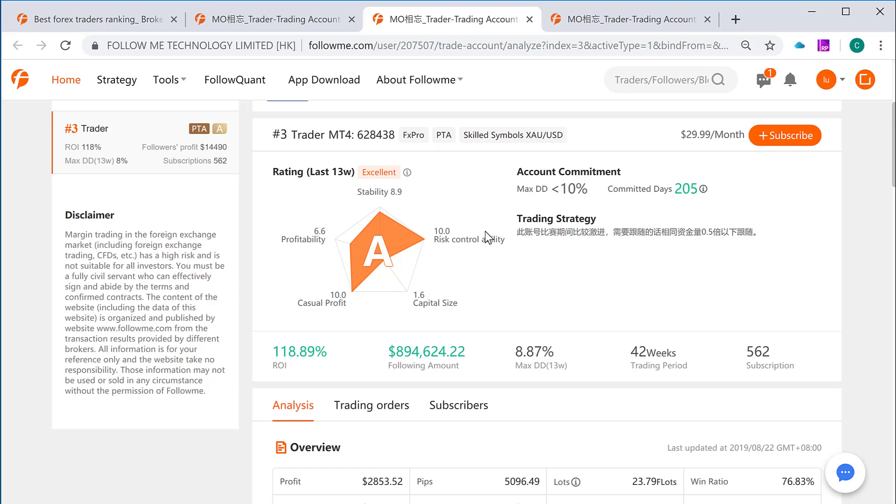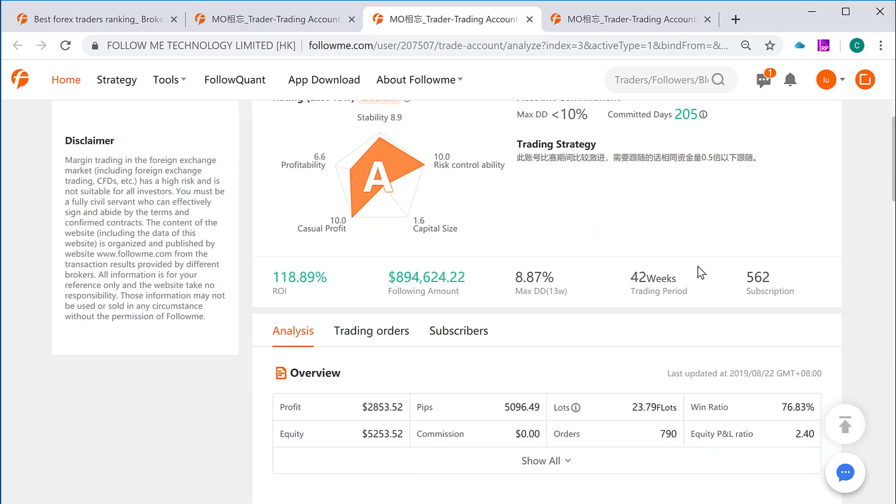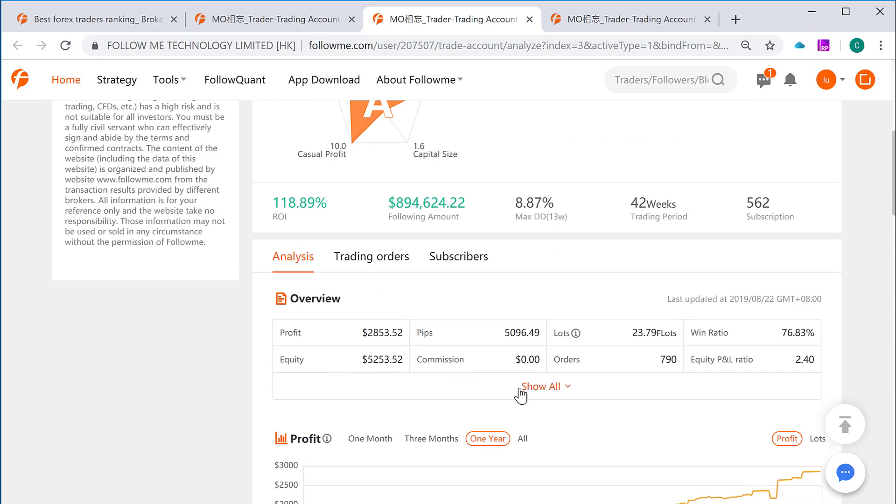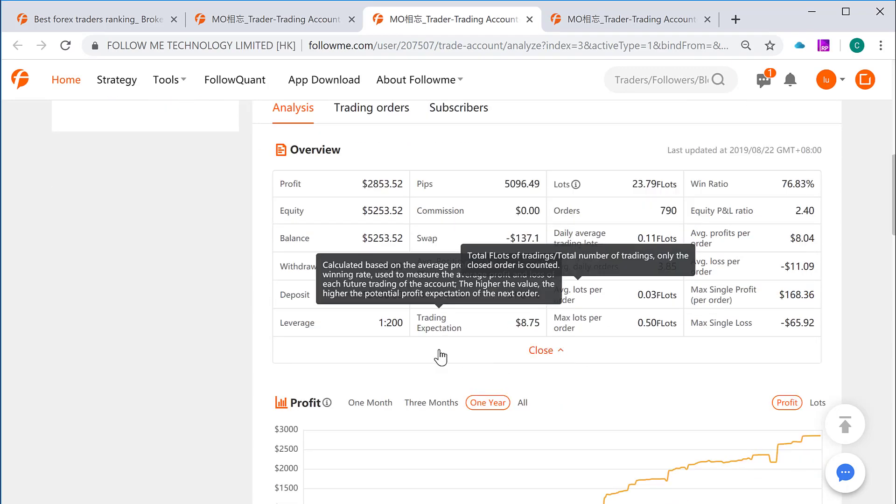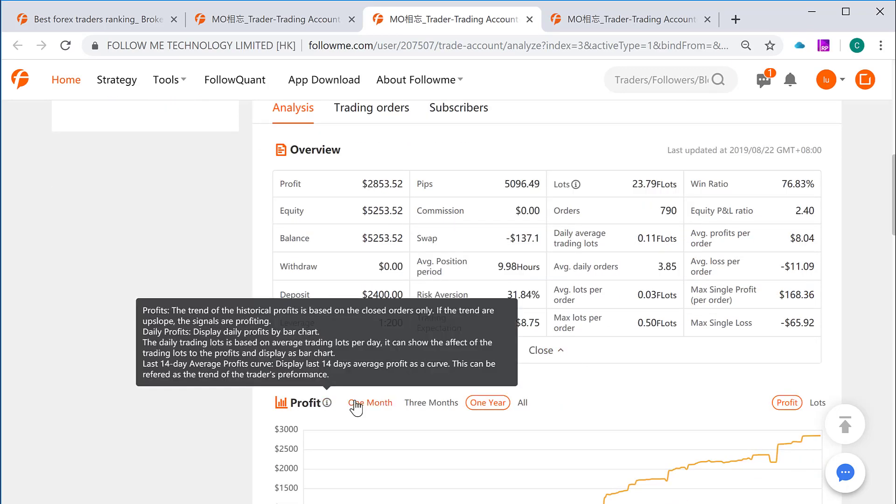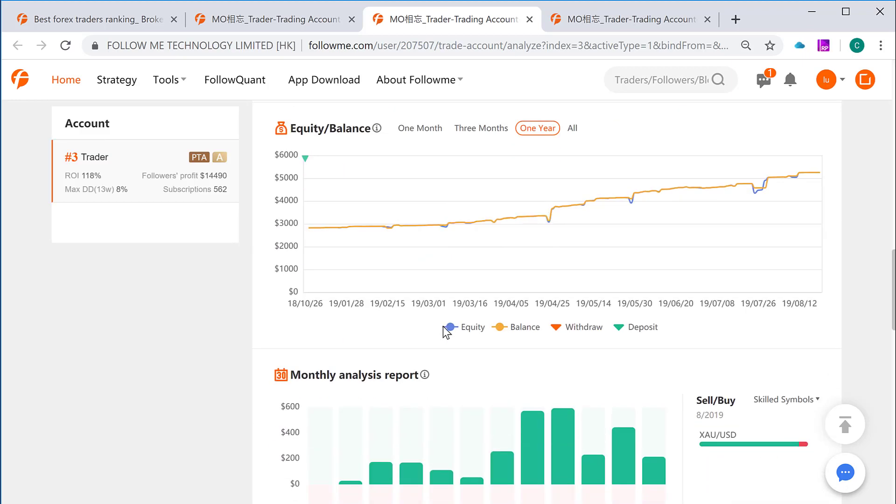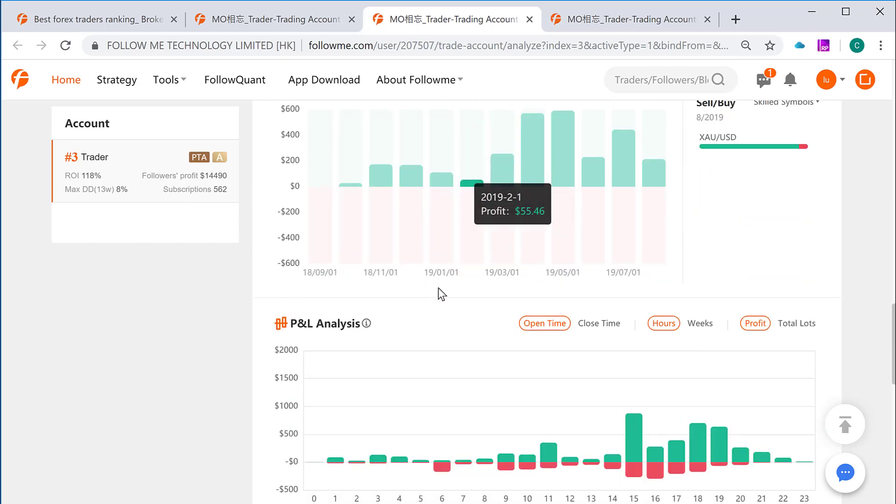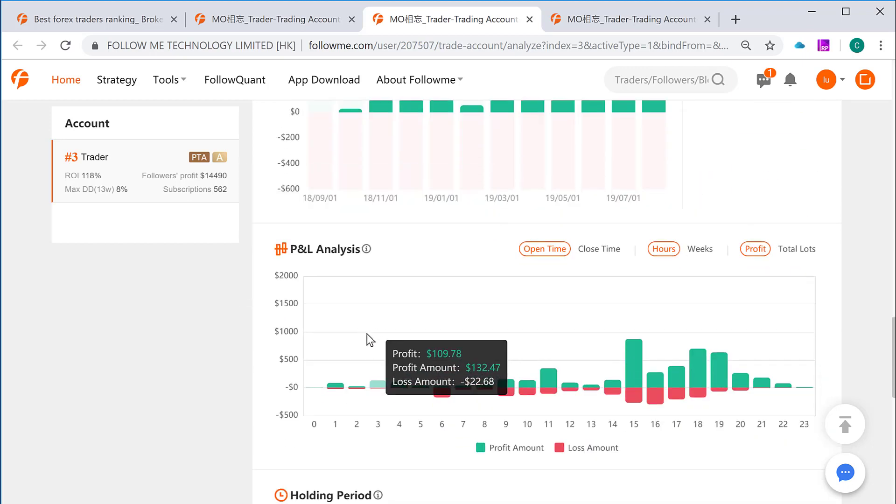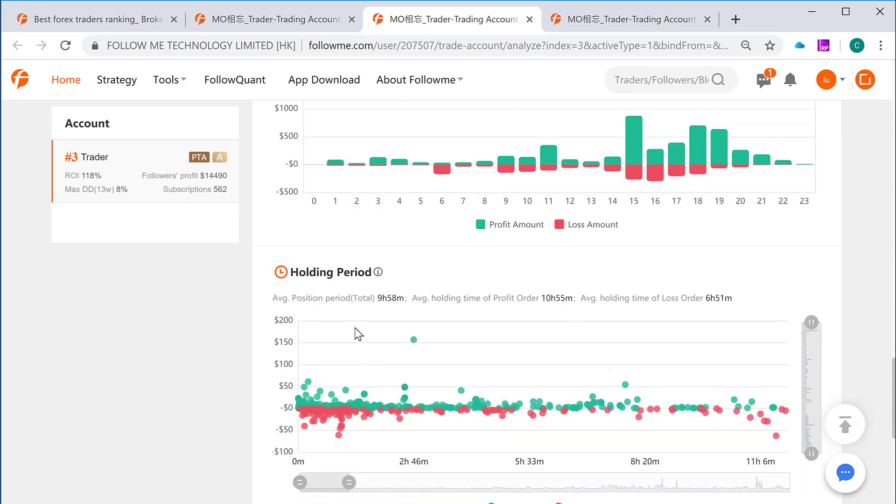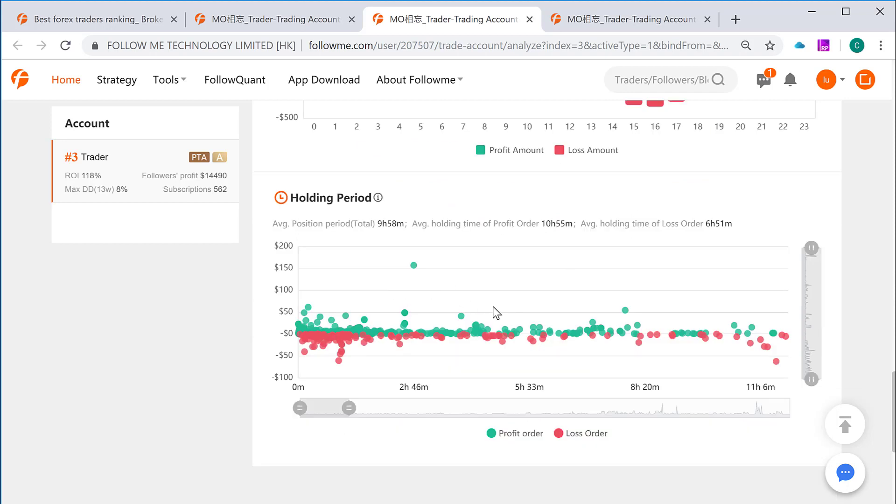And if it is in different language, it will soon be the feature here that you can click a button to translate into the language that is used to log into a community account. And also you have ROI, and the following amount, how much followers account in total, maximum drawdown, trading period has been recorded by FollowMe, and historical subscription in total. And there are also an analysis page, including the information of account overview. And you can expand it. And the profit chart, equity and balance chart, and the monthly analysis report, and the P&L analysis, and also the holding period chart. These are the information for you to thoroughly understand the performance of this trader account.